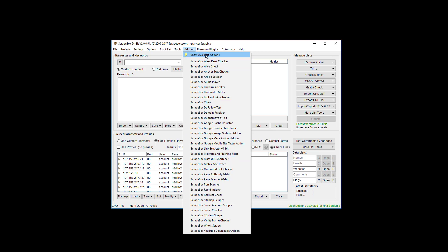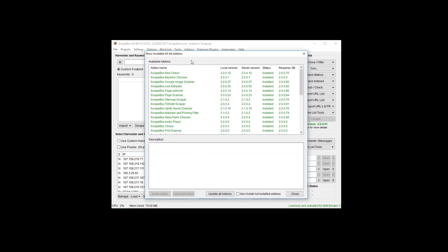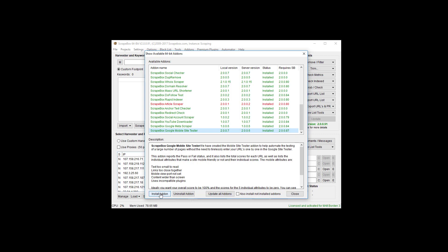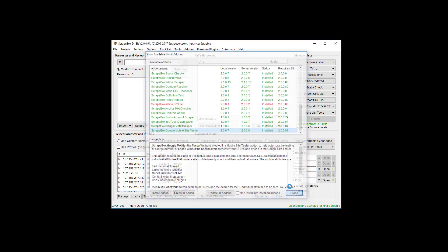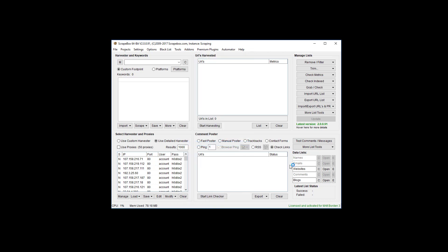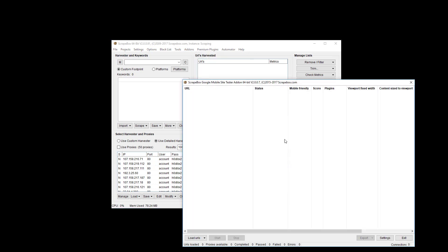So first we go to show available add-ons. Find the Google Mobile Site Tester add-on in here. Click it and click install, and then we're going to close out of that. We go back here again, making sure we click on the Google Mobile Site Tester add-on, and we're going to launch it.